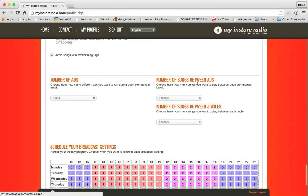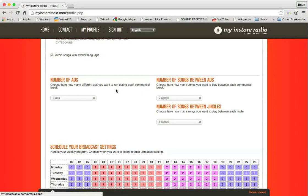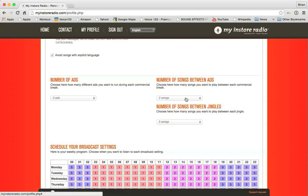Below that, number of ads, number of songs between ads, and the number of songs between jingles. This is essentially how often you're going to have a commercial break. So in this case, for every commercial break, when the break occurs, three of your ads will play in a row before the songs come back. On this side, it shows that every two songs, after every two songs, there will be a commercial break.